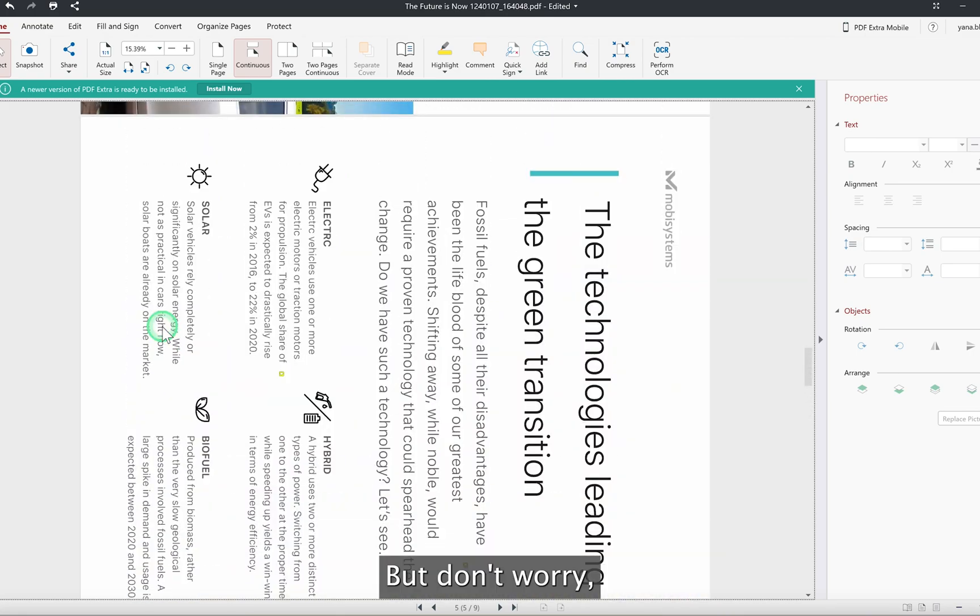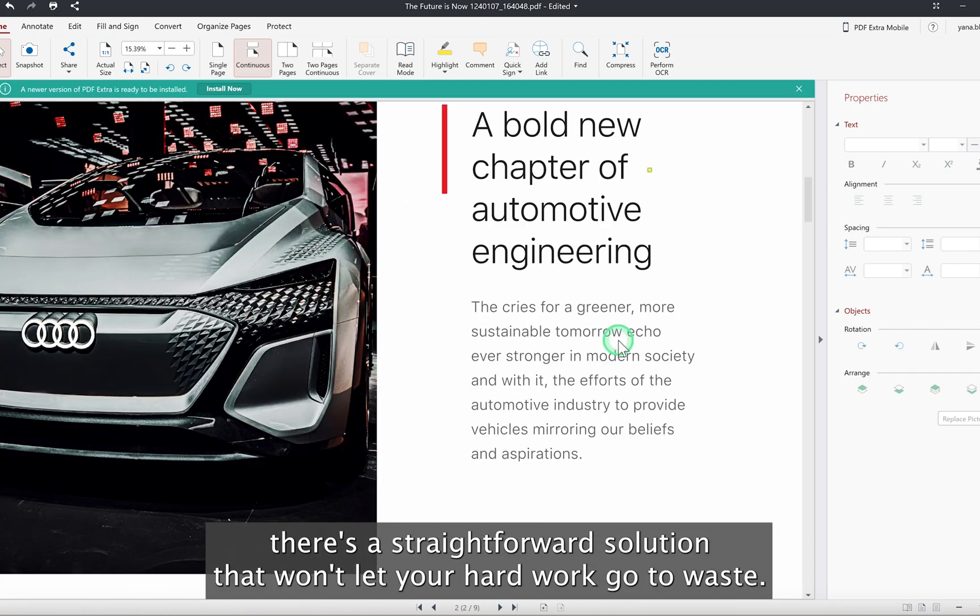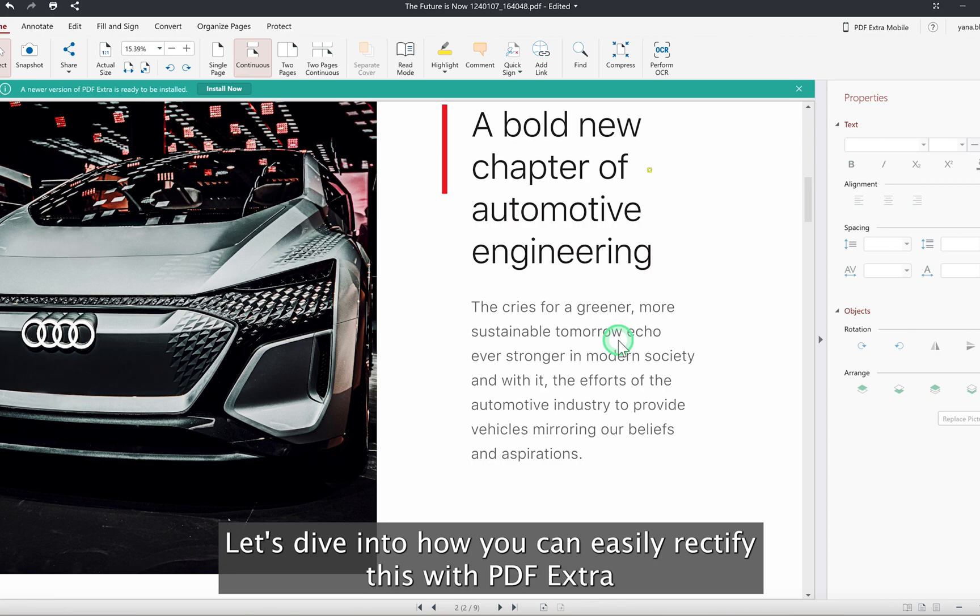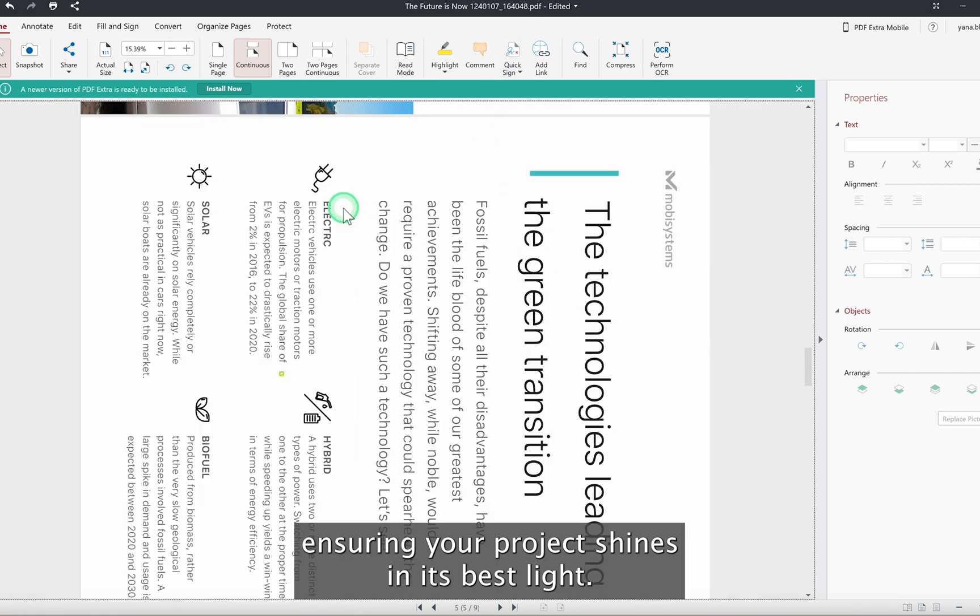But don't worry, there's a straightforward solution that won't let your hard work go to waste. Let's dive into how you can easily rectify this with PDF Extra, ensuring your project shines in its best light.